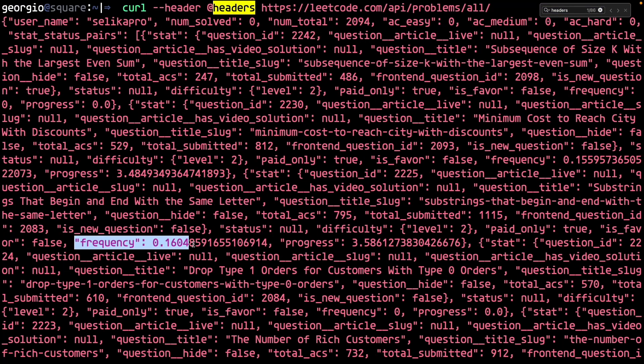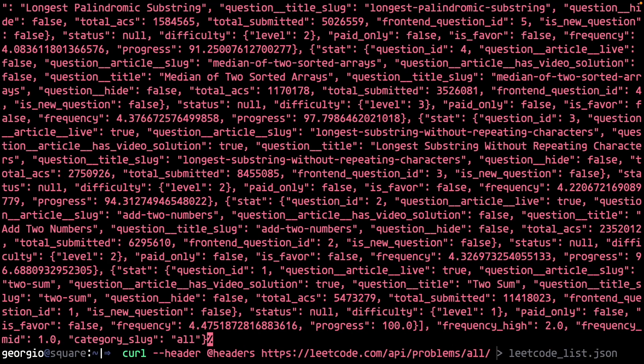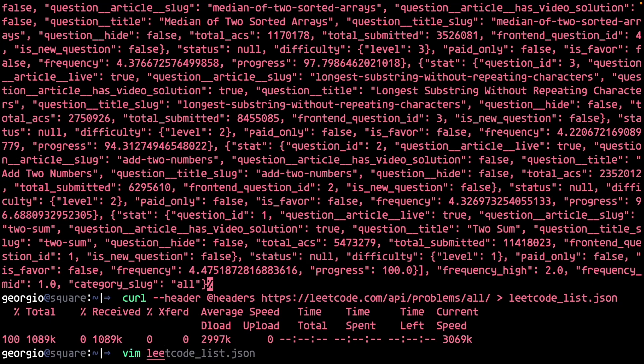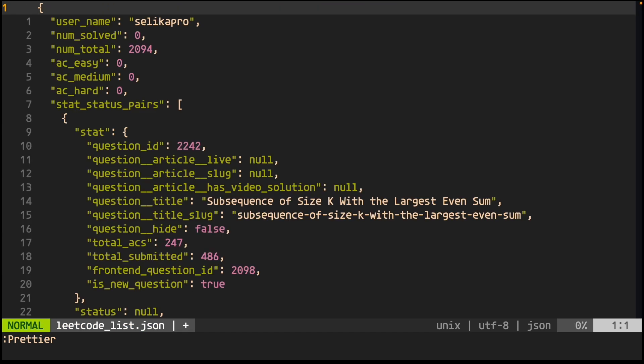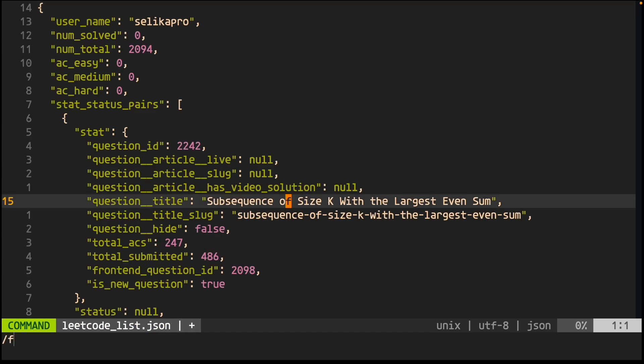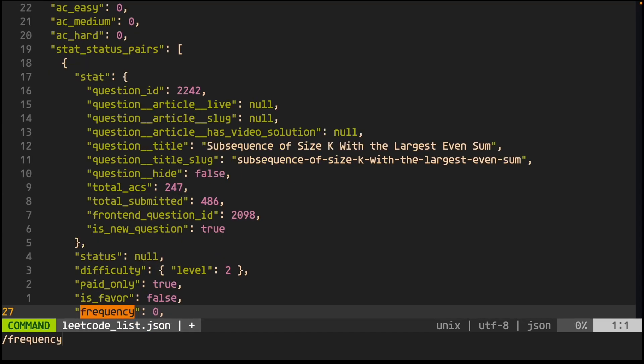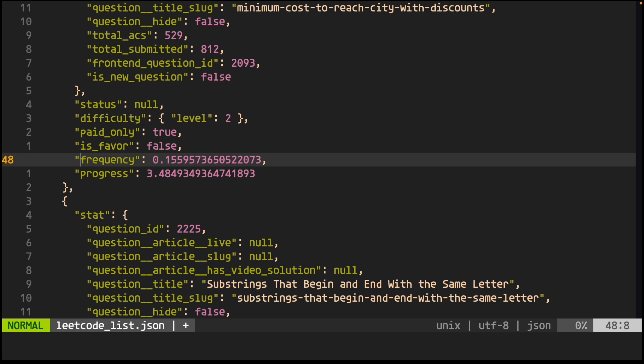Looks like I'm in business. Send the output to a JSON file. Open it up and have a look. Format using Prettier. Confirm the frequency data.